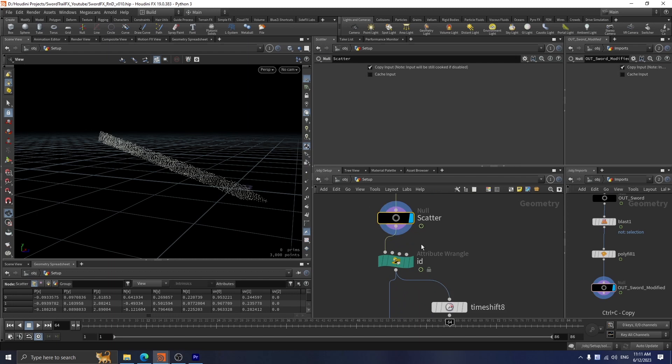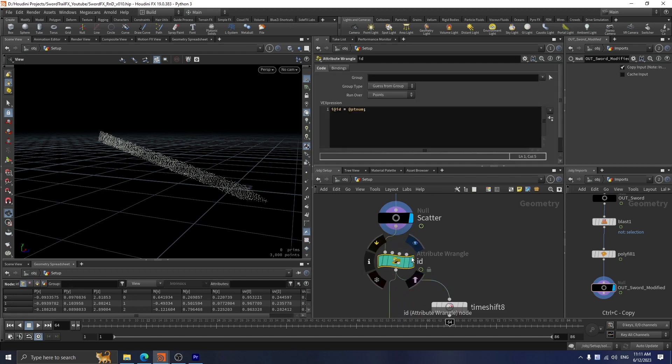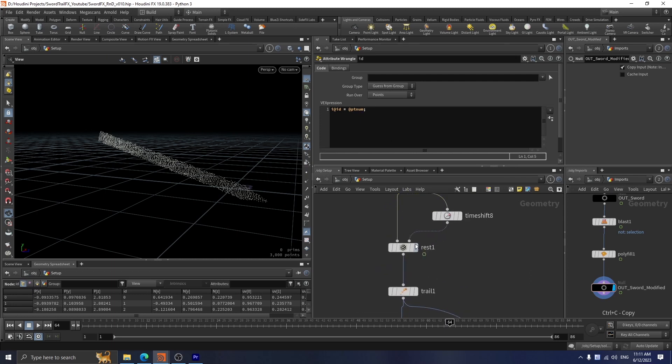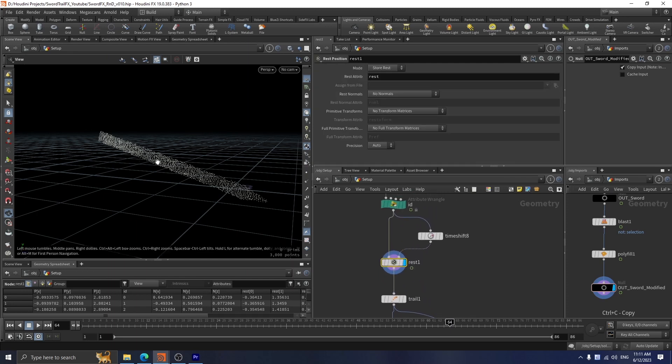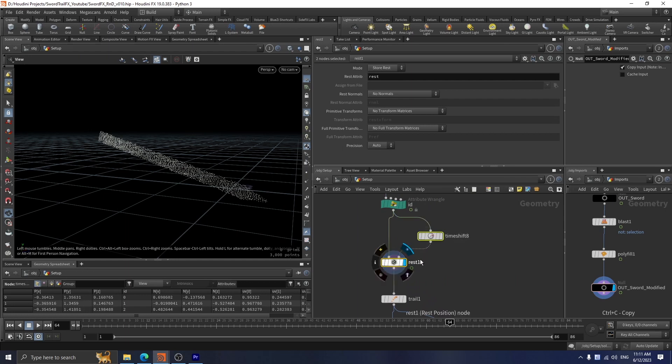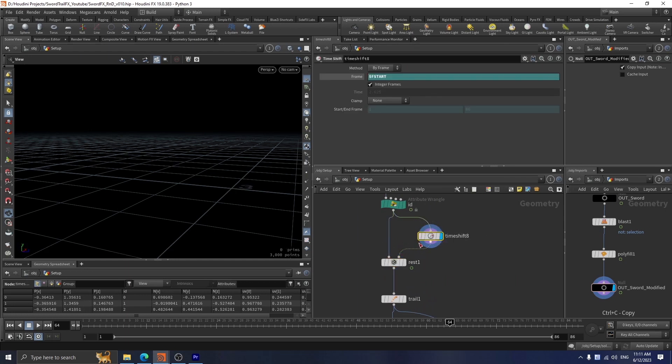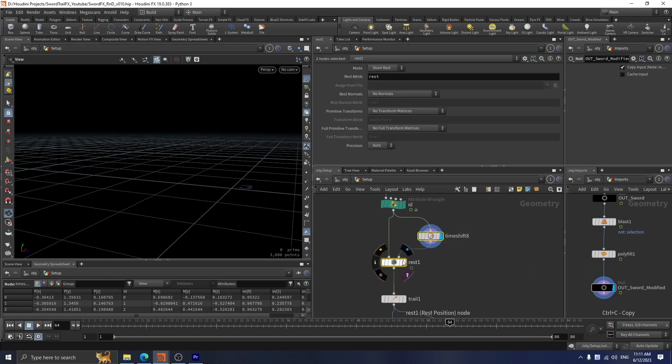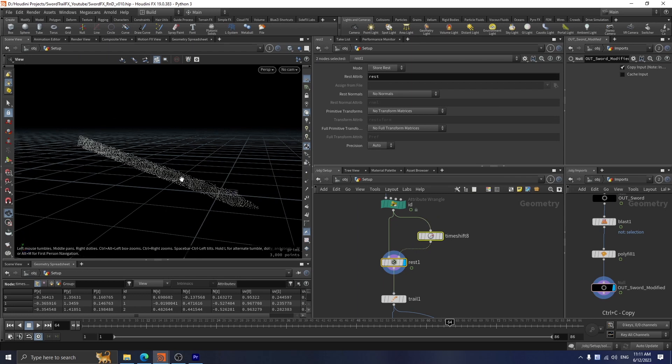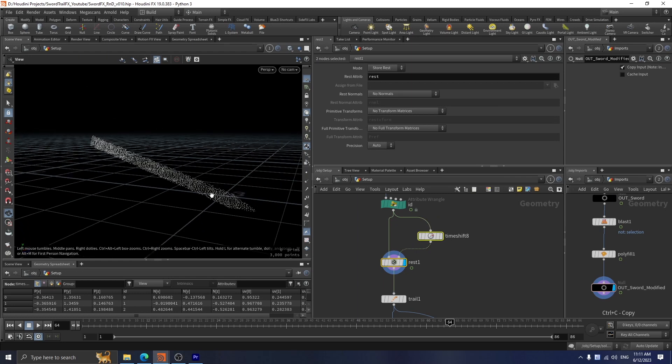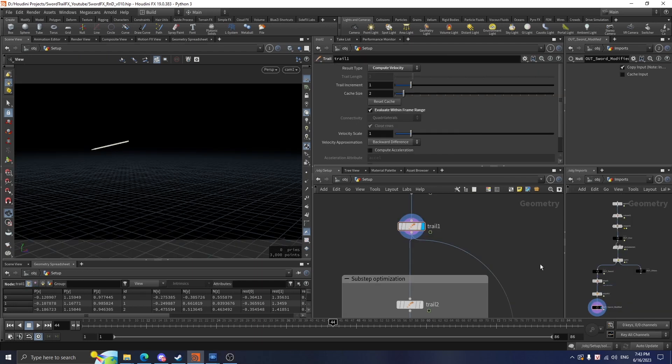An attribute wrangle here declares an ID attribute which will equal point number, ptnum. After that, I use a rest shop here to store the position of the points on the first frame. This is extremely important because we will need this information to apply some noises later on.